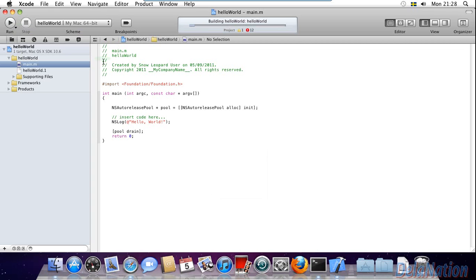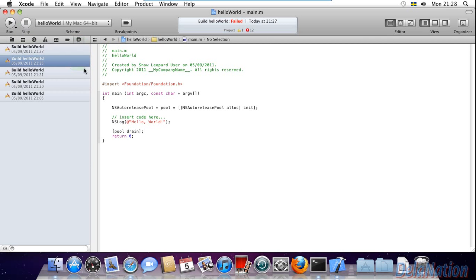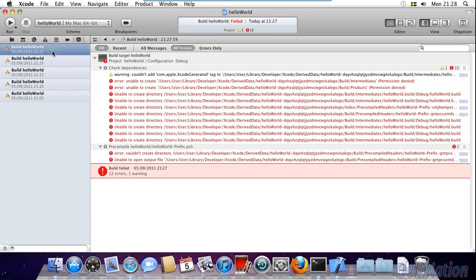The build failed, and when I check the message by right-clicking and selecting show log navigator, you can see here I'm having this warning: couldn't add com.apple.xcode.generated, blah blah blah.